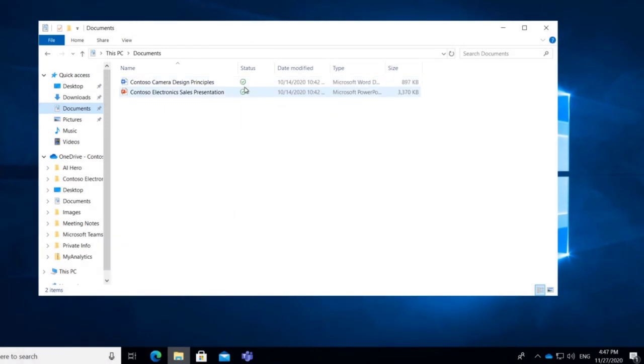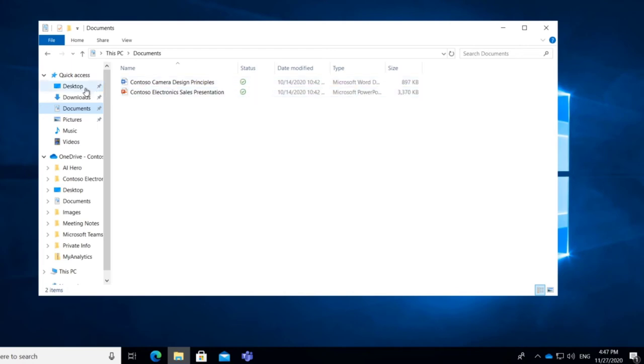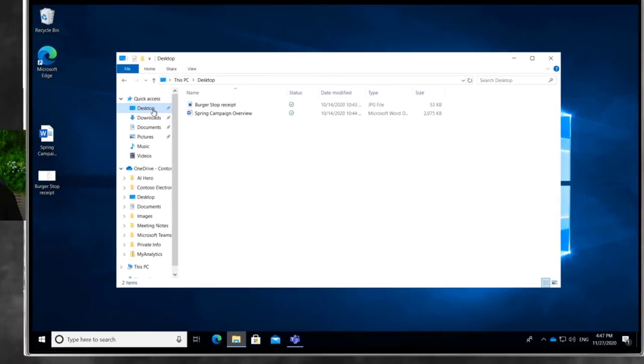But the status means that the file is local and on your machine. And if it was in the cloud, if it was just in OneDrive and we had saved it there, then it would just be a little blue cloud. All right, so what else is there? We have also synchronized files on our desktop. Great.